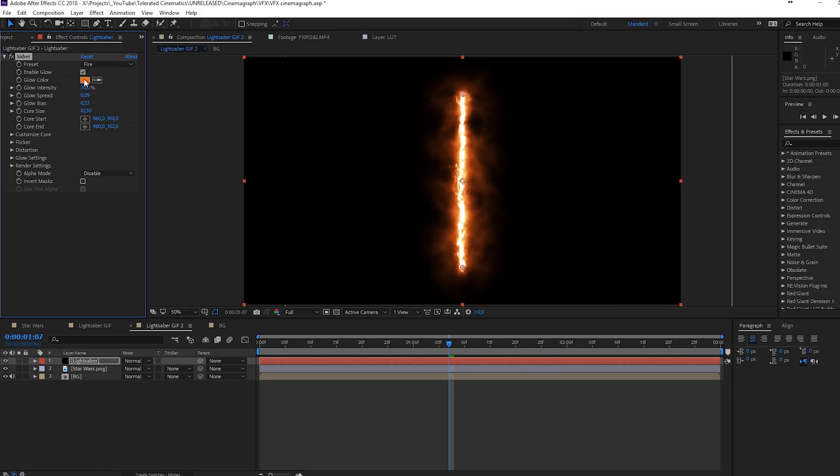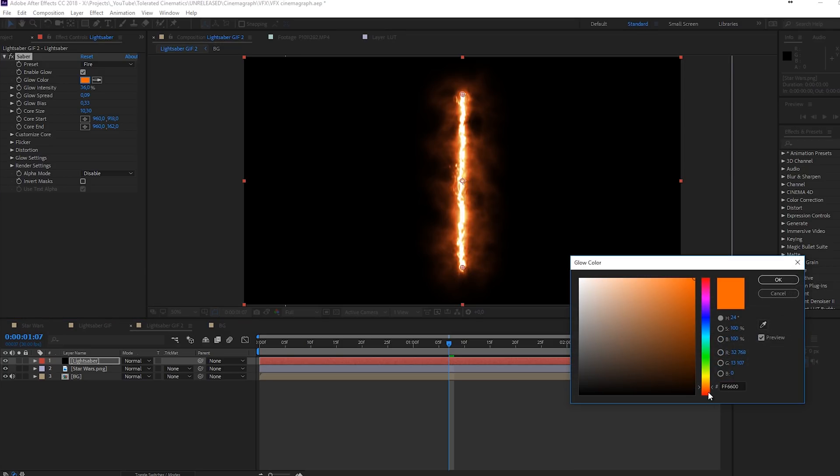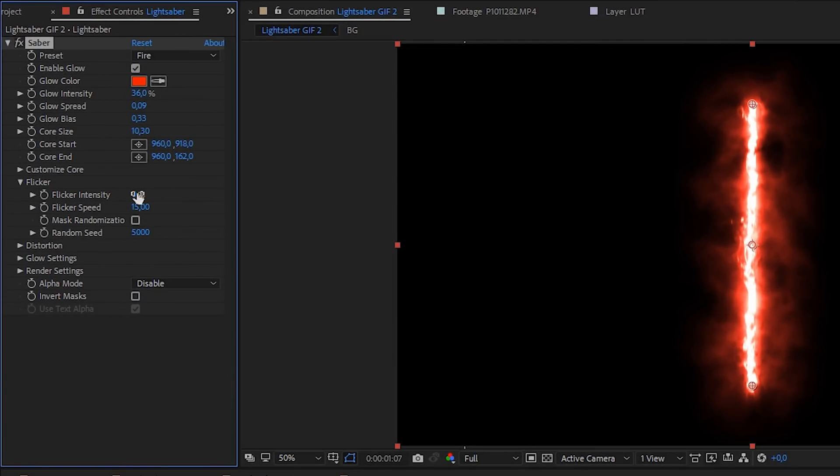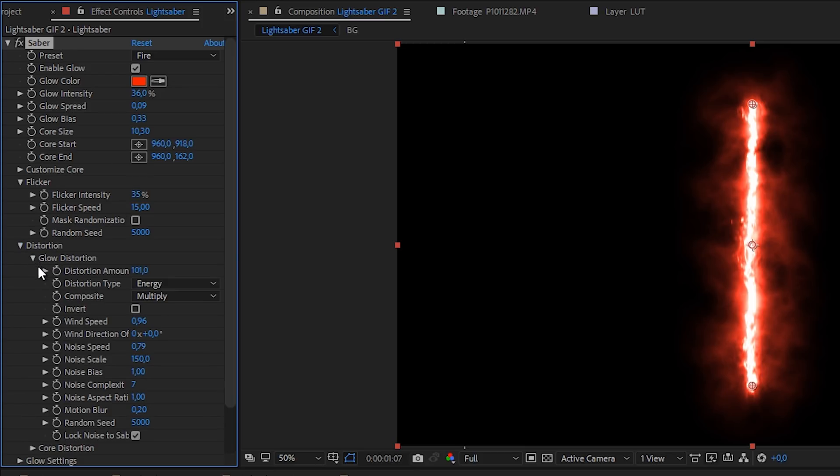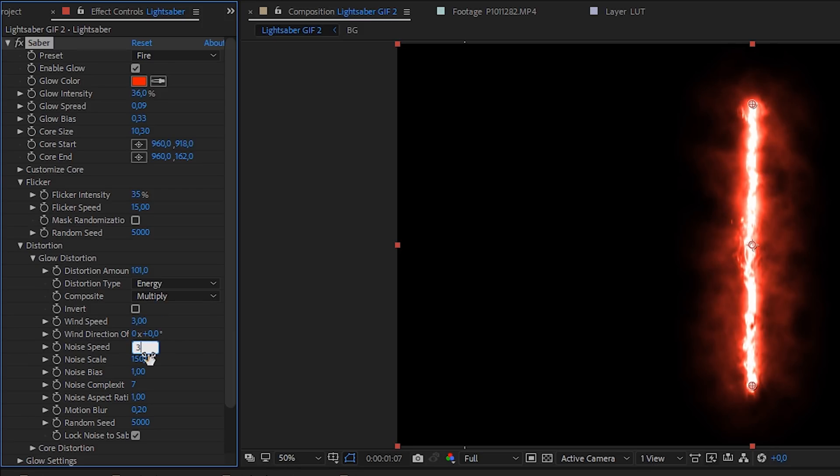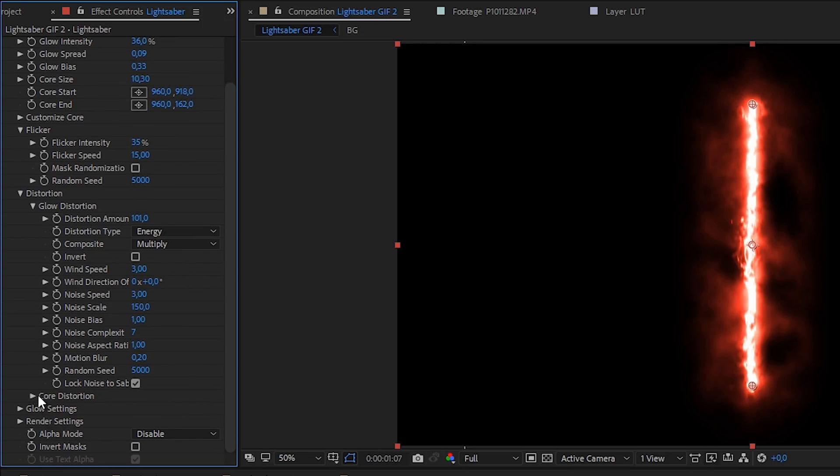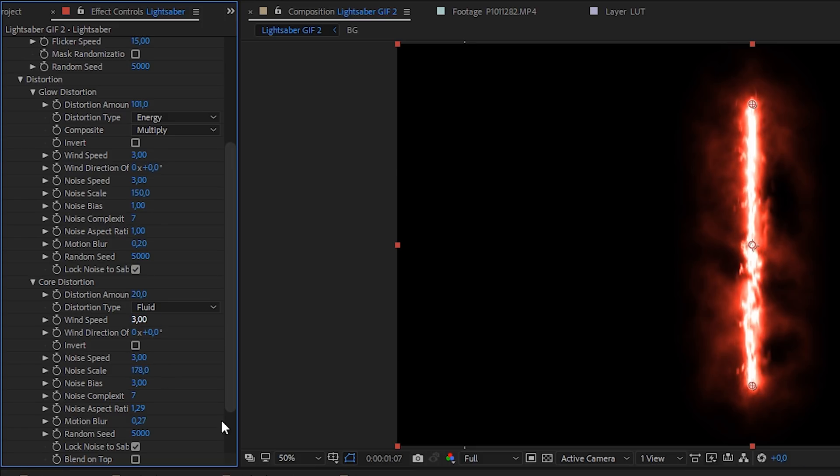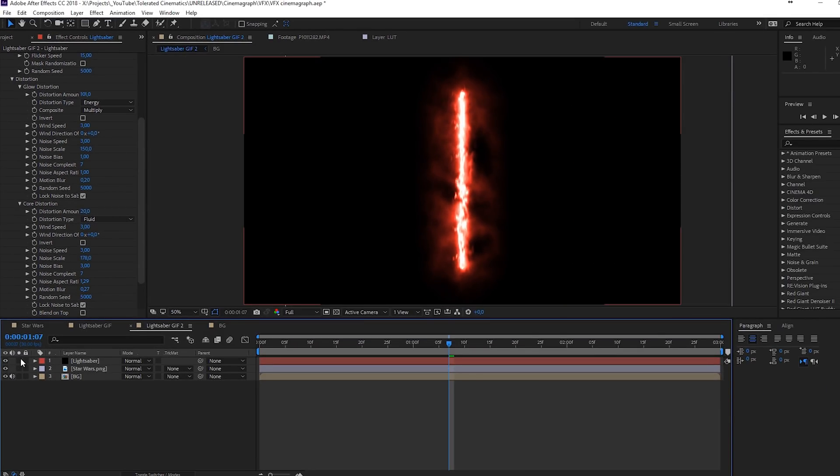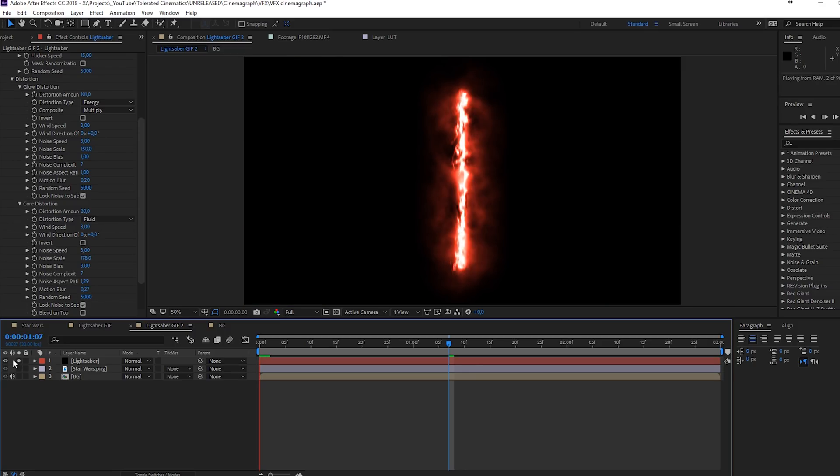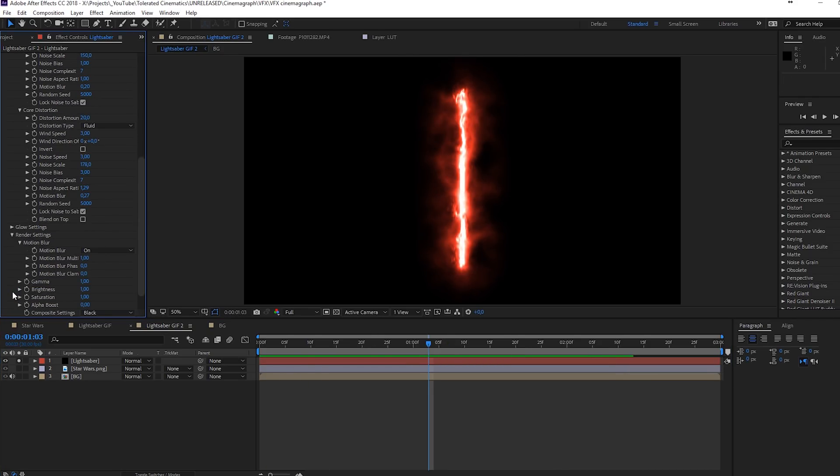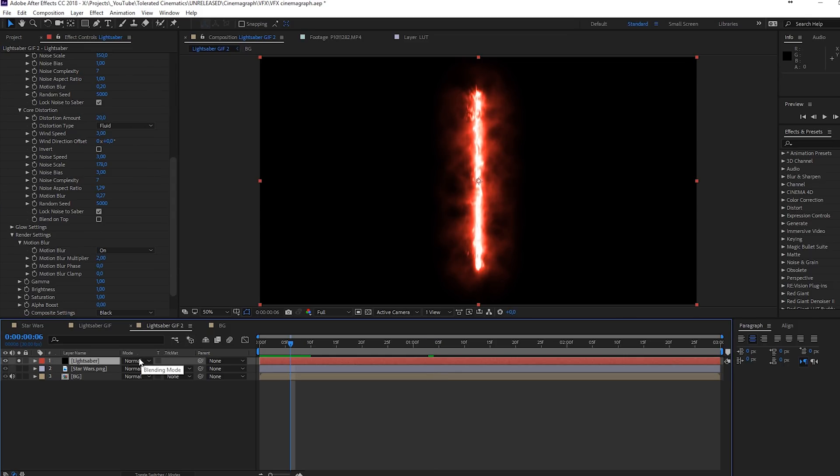What I've done is I selected a preset right here. I selected the fire preset, which looks like this. Pretty cool. Then I changed the color to a reddish kind of color. Then you can go into the flicker, increase the intensity to something like 35. Then go to the distortion and open the glow distortion. Here I increased the wind speed to something like three. The noise speed also something like three. Then I went to the core distortion and I did the same thing for the speed here for the noise and for the wind. What I'll do on top of that is go to the render settings and increase the motion blur a little bit.